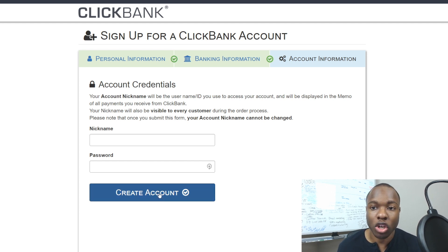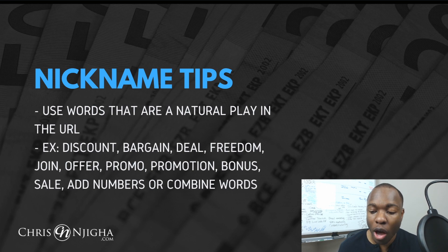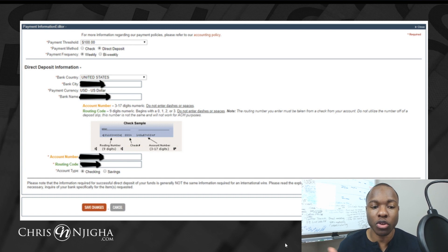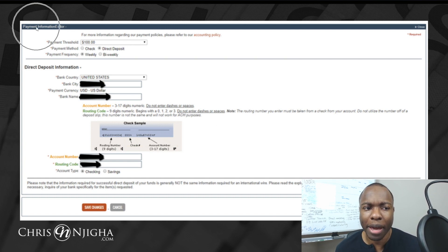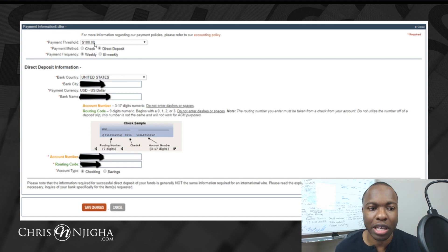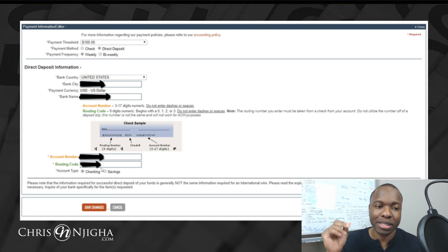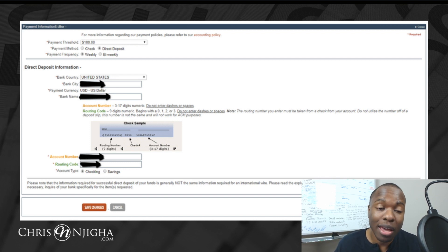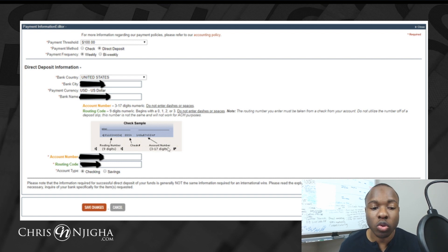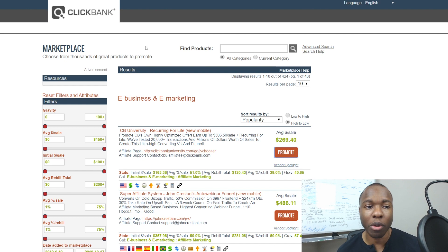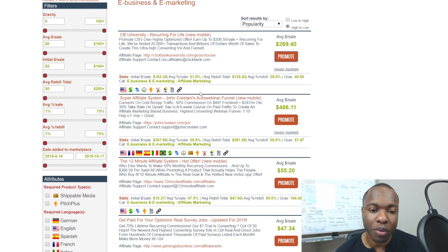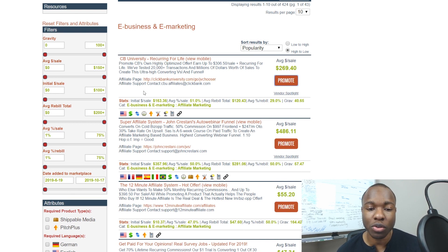Once you create your account, I recommend going into your back office and updating how you get paid. Under your profile and payment information editor, you can choose to receive payment via direct deposit or check, change the payment threshold, and enter your banking details for direct deposit. I've done a separate video on ClickBank payment methods — I'll leave that in the description. After that, head to the marketplace, find a product to promote, check the affiliate page, grab your hop link, and start sharing to make sales.